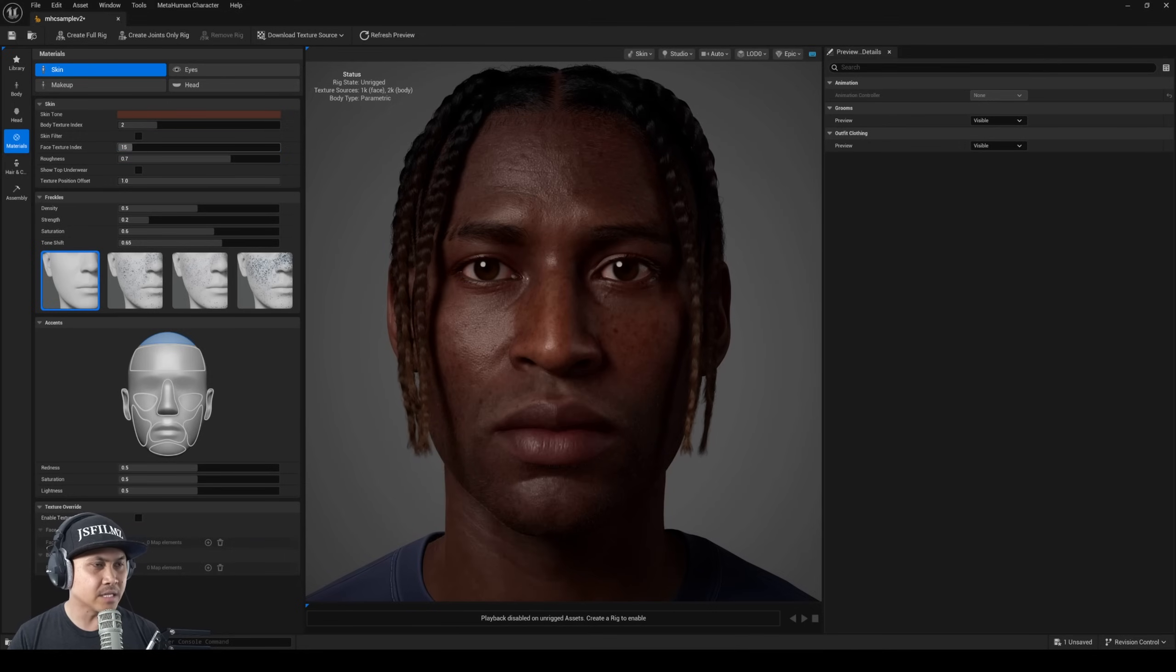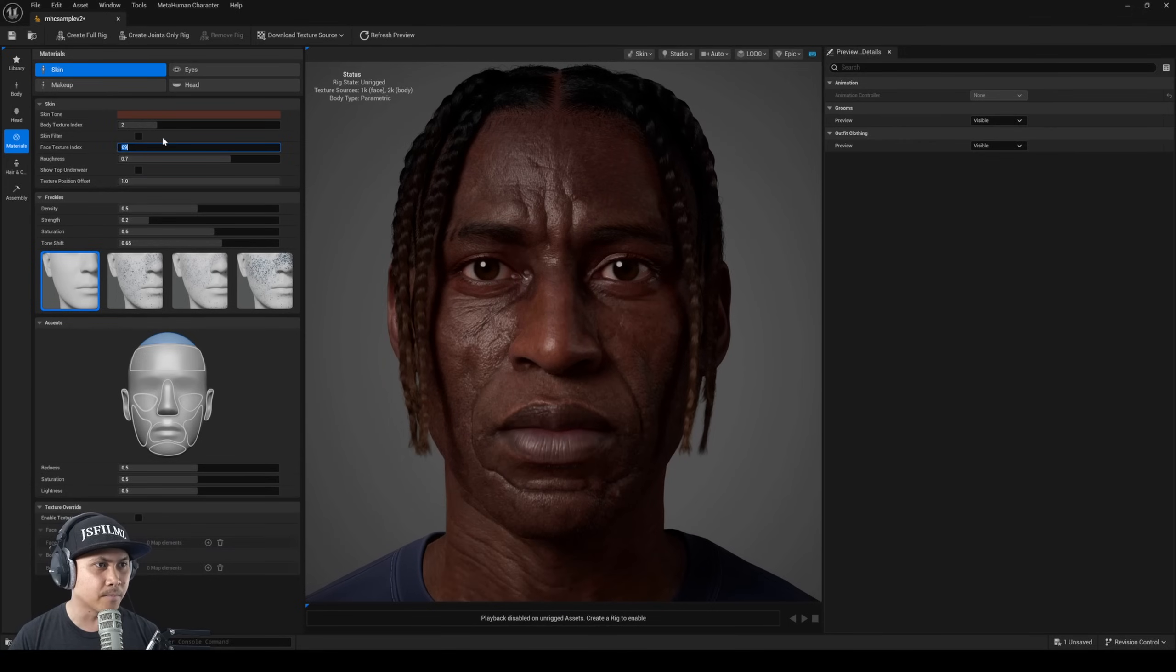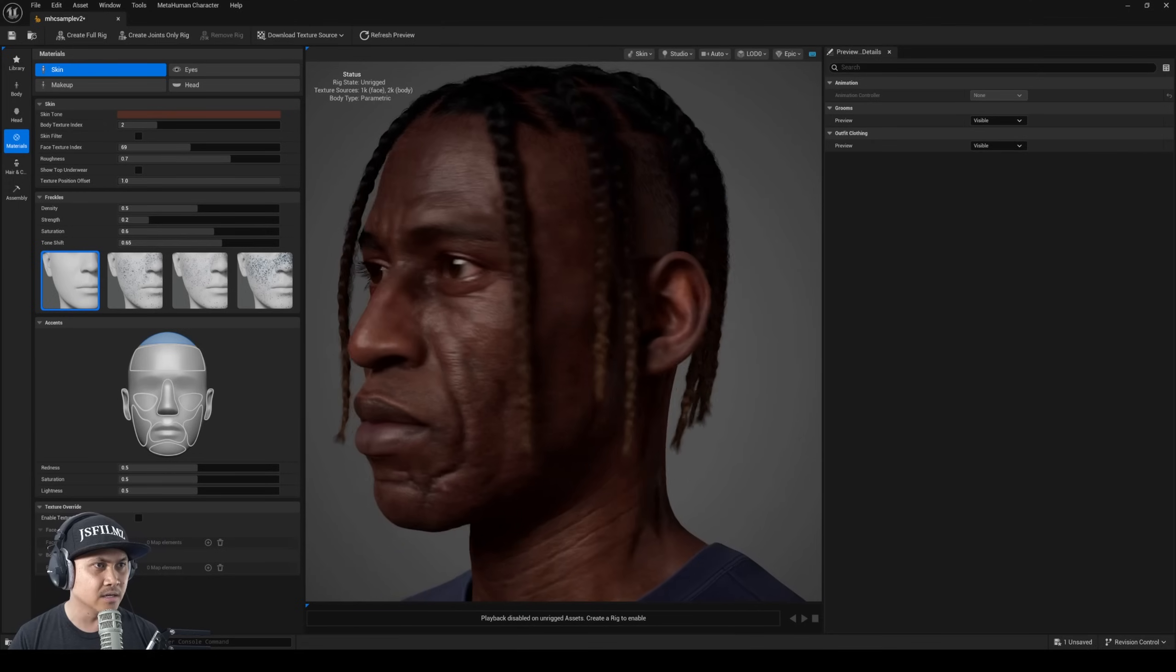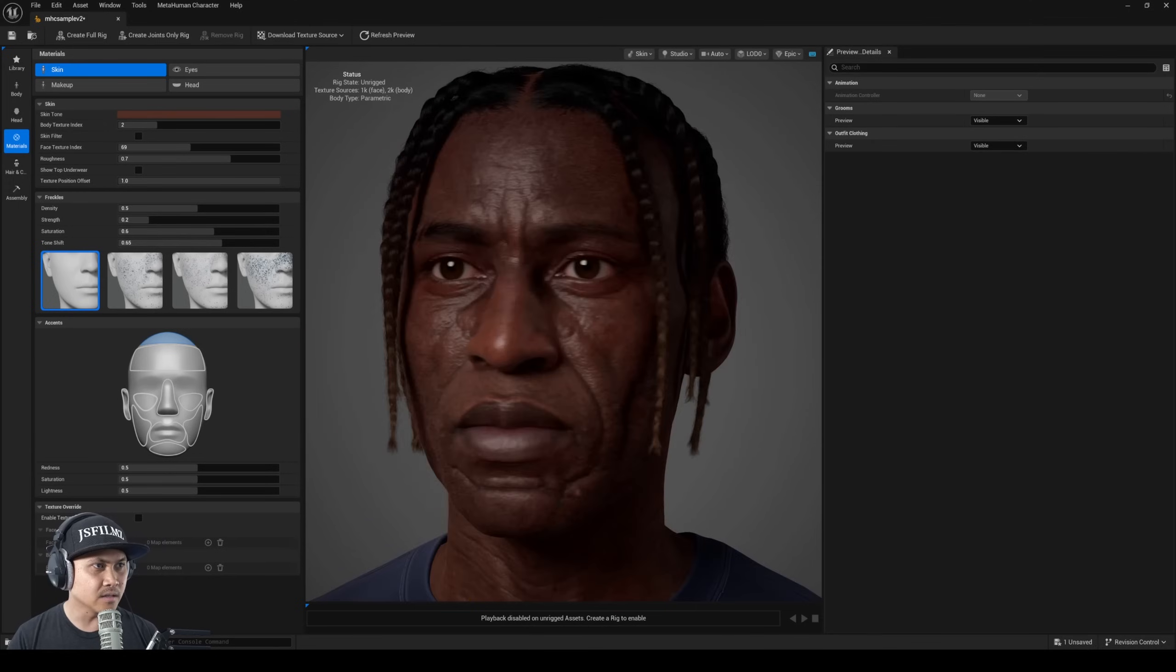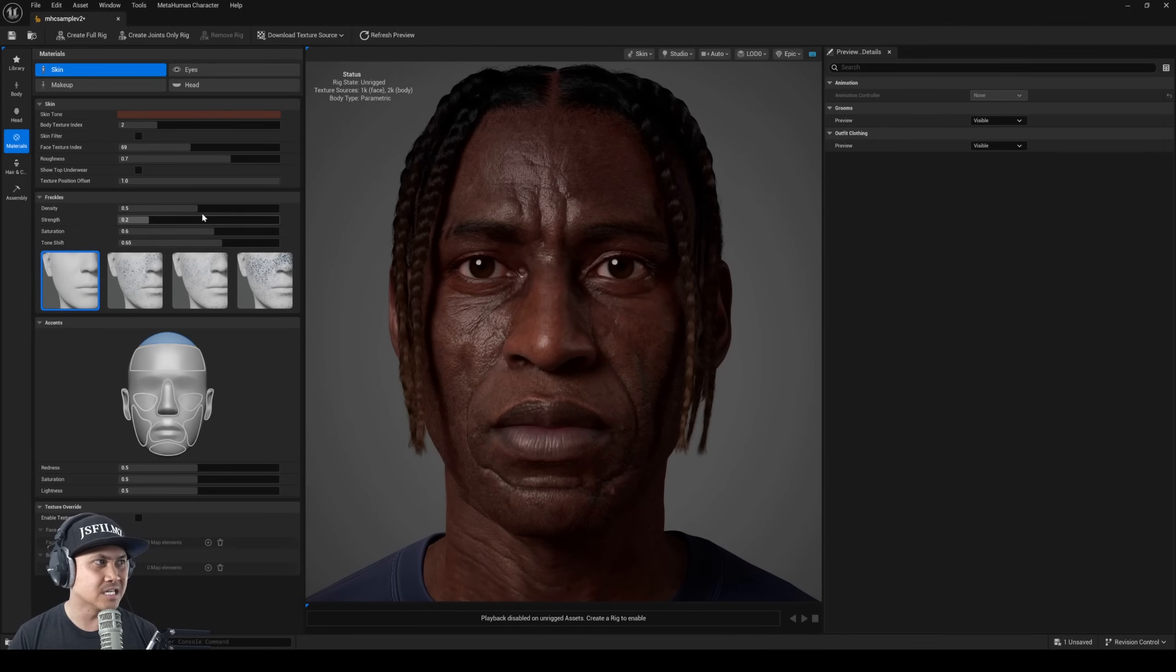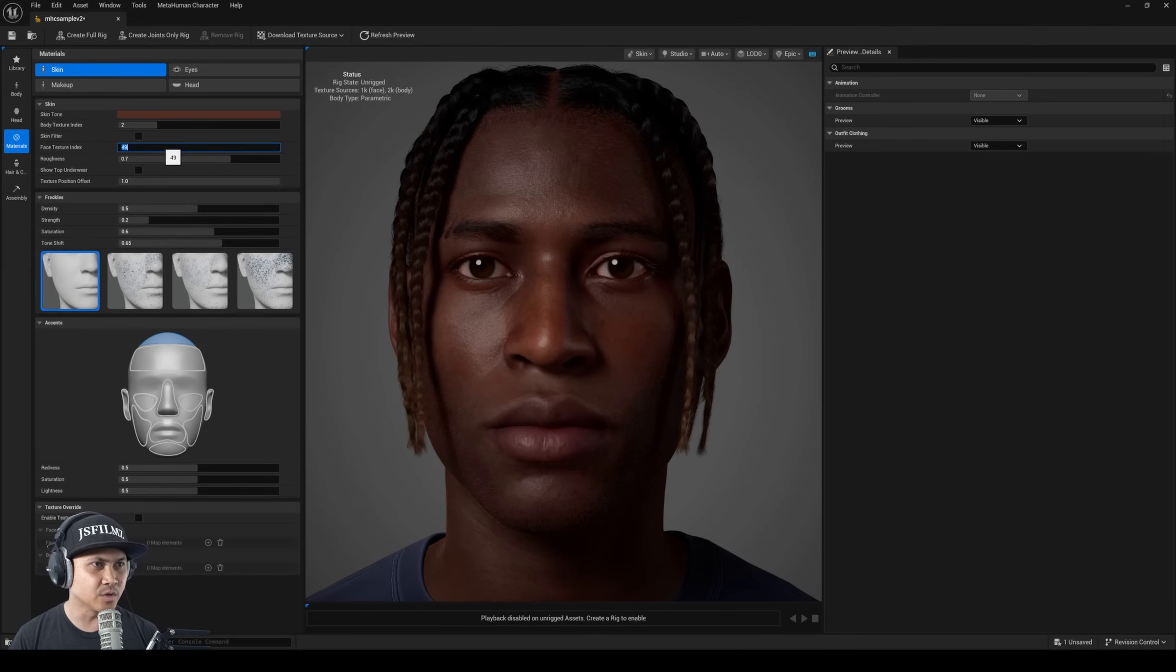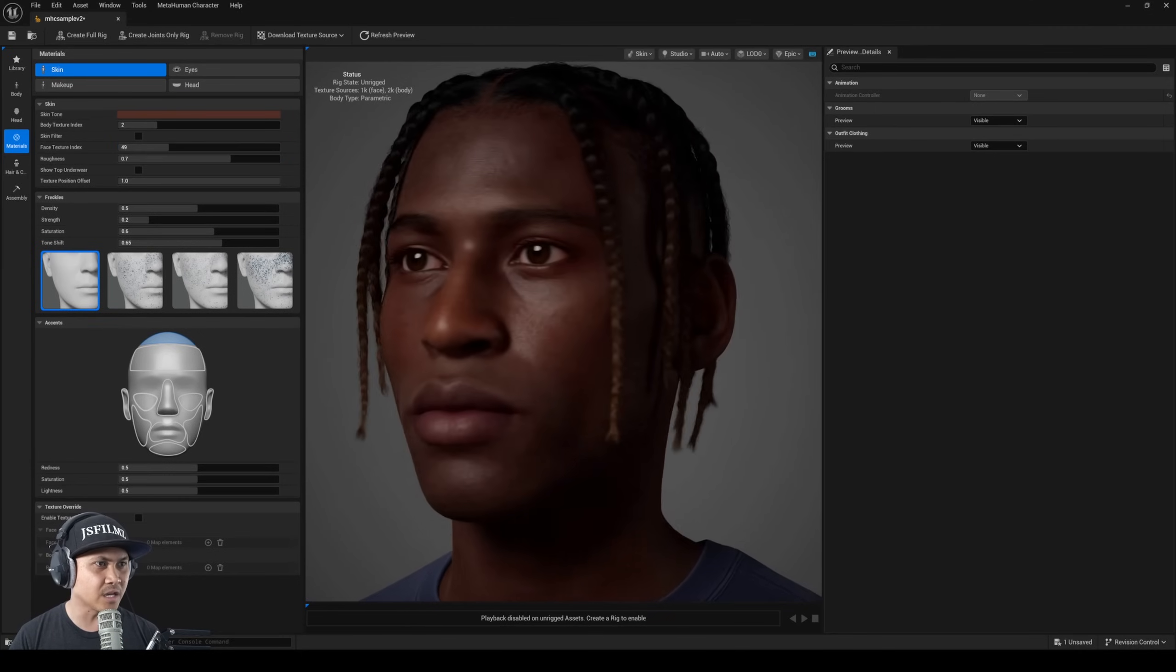I mean they have what, 152 now? So you can pick a number - 69. This is crazy dude, like they upped the quality of the face textures in here which is freaking incredible.